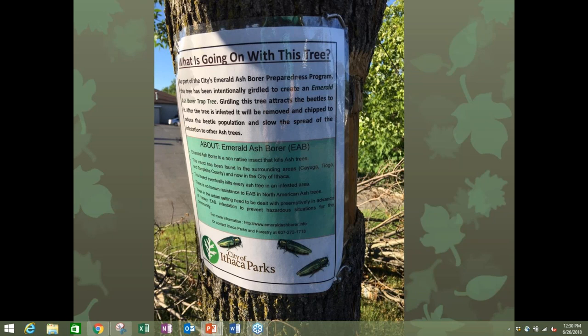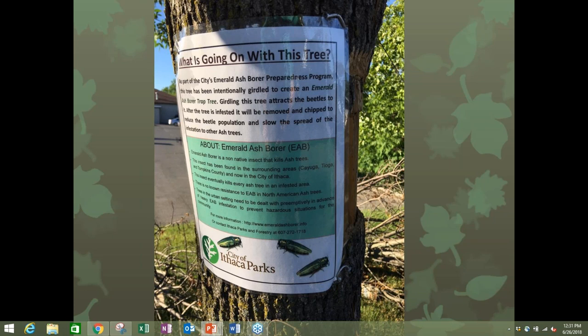How trap trees work: emerald ash borers can detect when an ash tree is stressed, making it easier for larvae to infest because the tree has lower defenses. If you have a girdled trap tree, EAB will lay their eggs in it, and then you can cut the tree down, chip it up, and remove those EAB from the population.